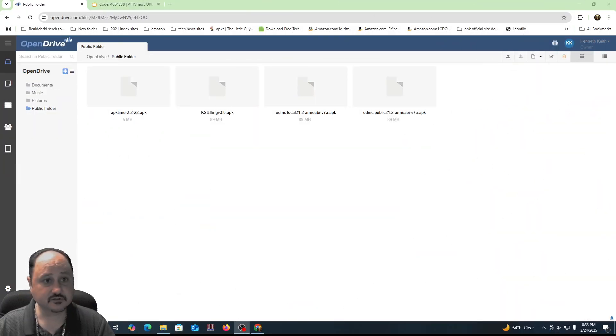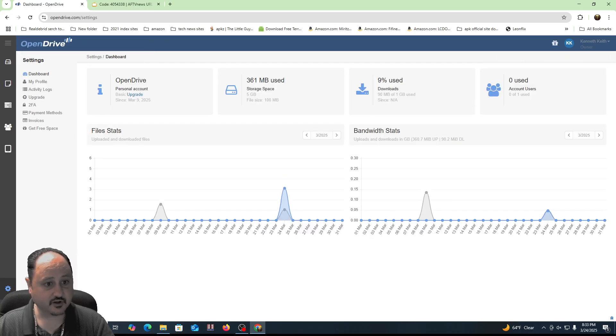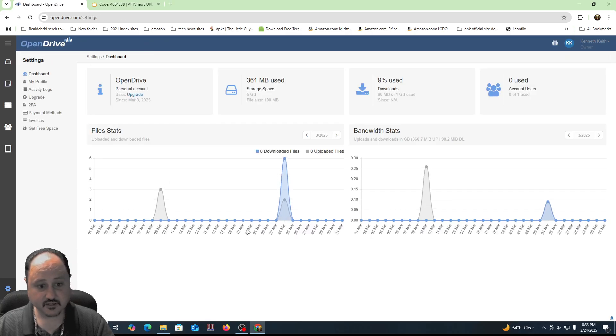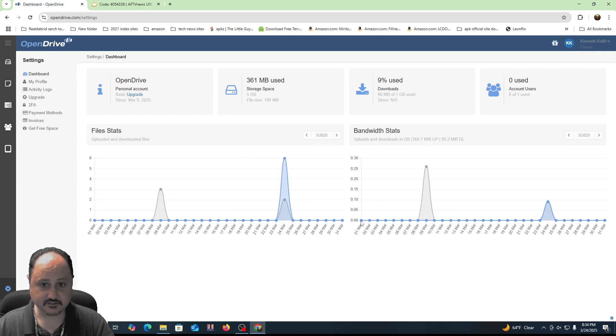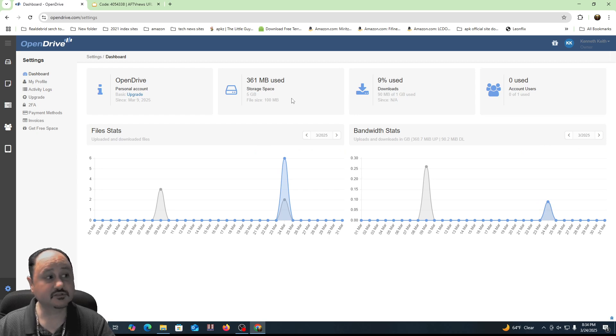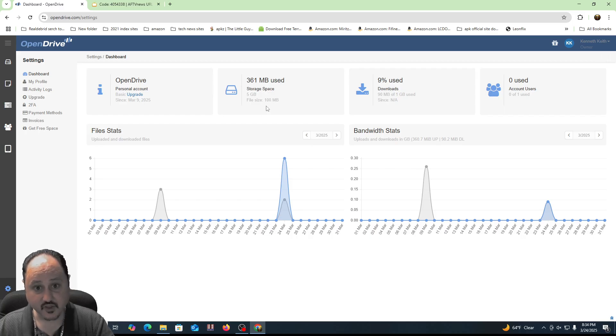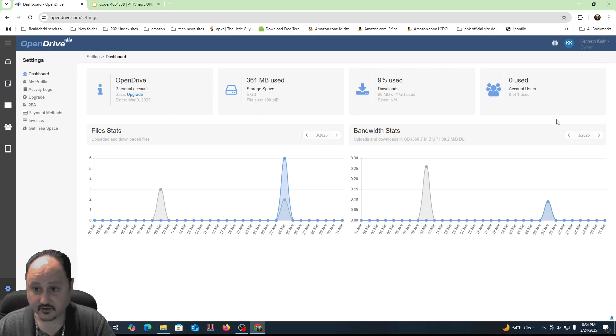But right now, what I want to talk about is the server service that I'm going to use for this, and that is called OpenDrive. So here's OpenDrive right here, and the cool thing about OpenDrive is it gives you nice statistics to tell you about how your server is going. You get five gigs of storage for free. You can store pretty much all the APKs you're ever going to need with that amount of storage for most people.